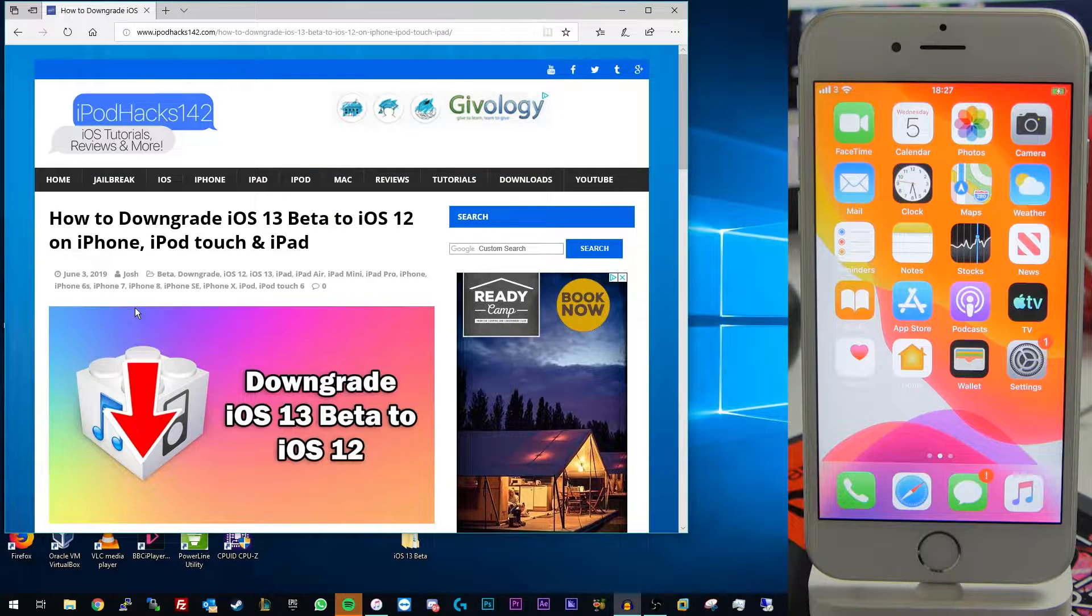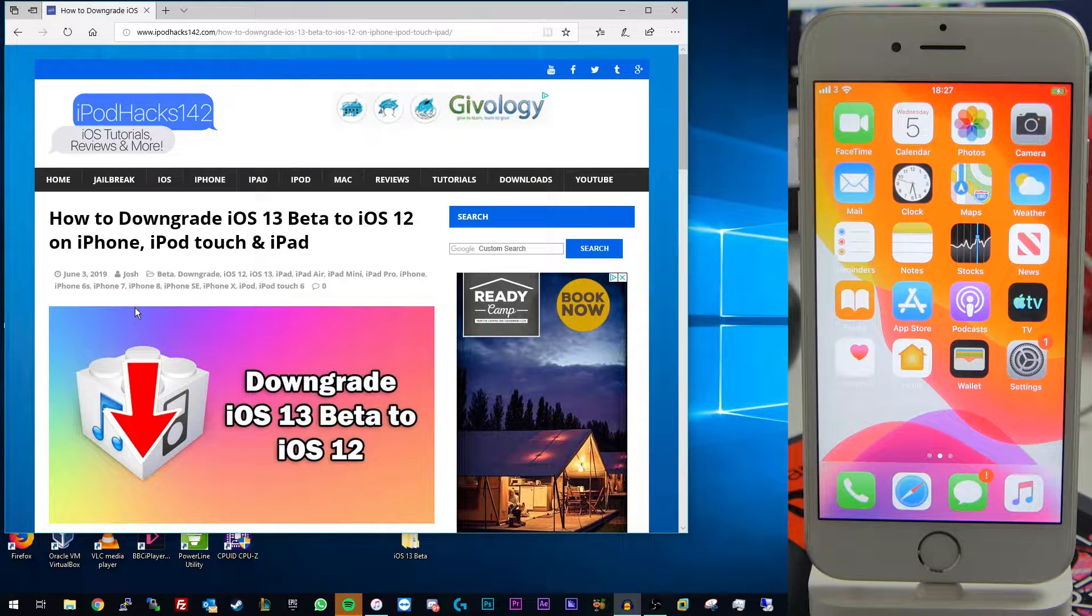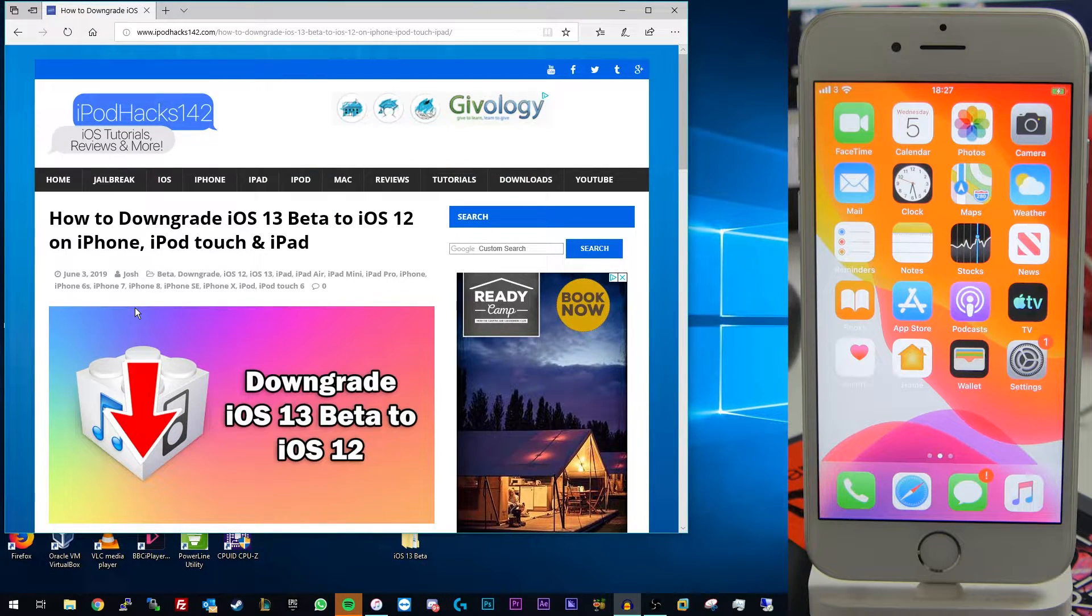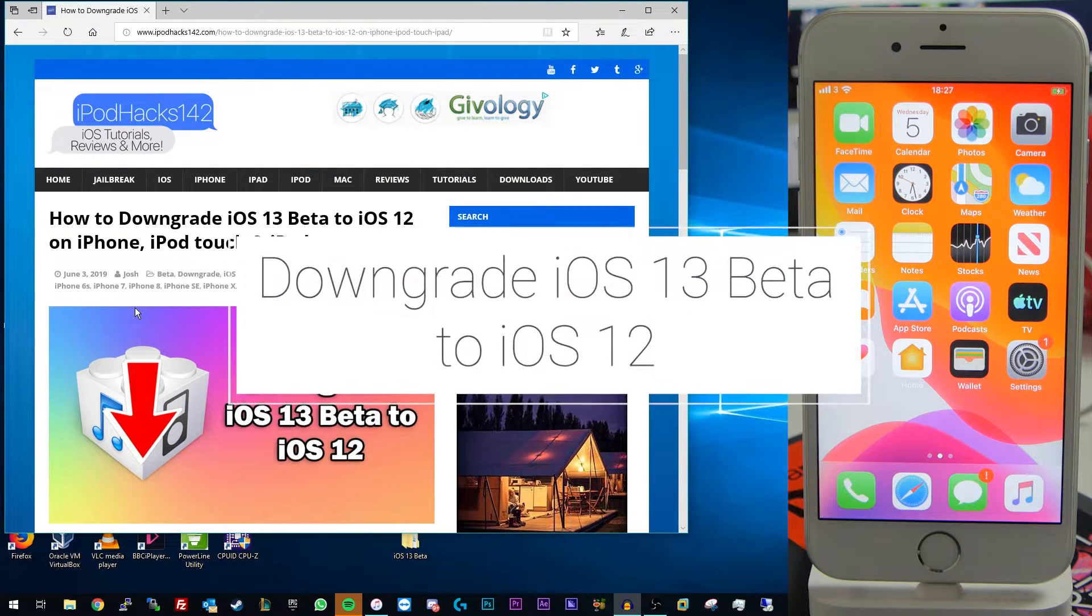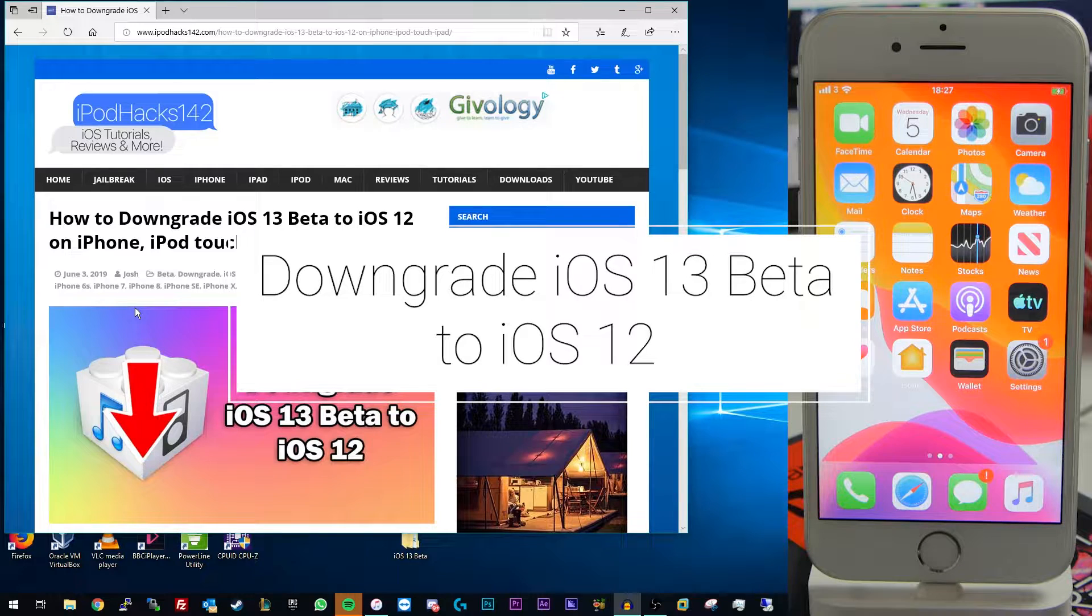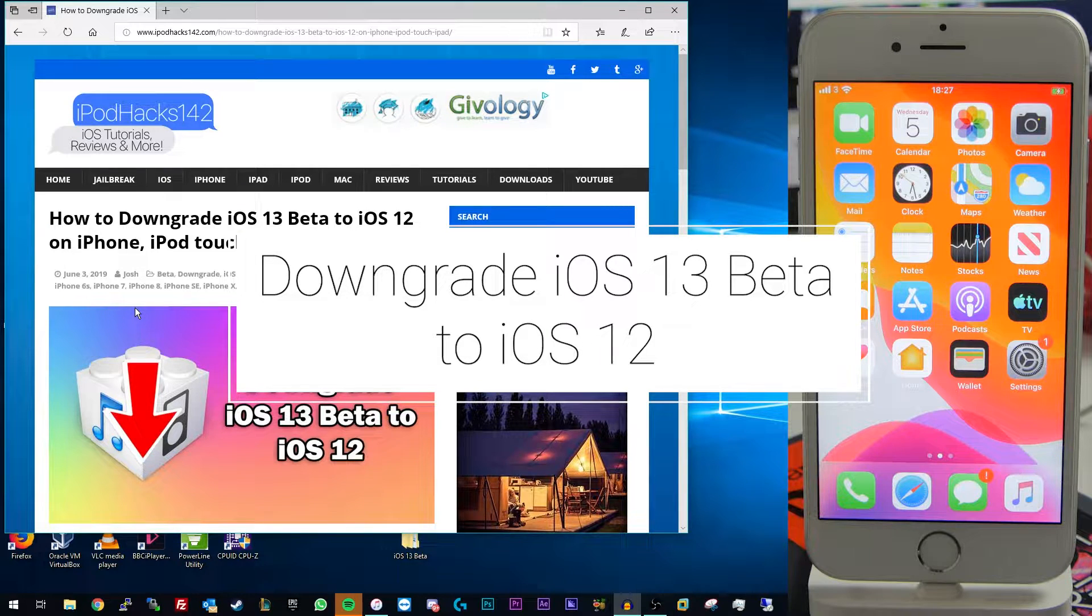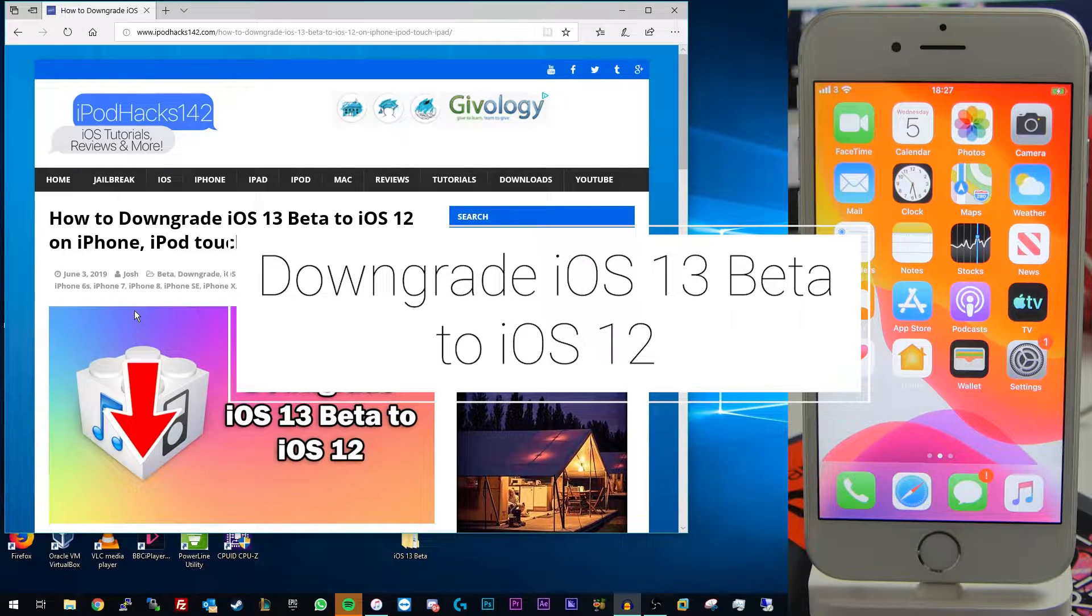Hey YouTube, iPodax142 here and in this video I'm going to be showing you how you can downgrade from iOS 13 beta back to the public release of iOS 12.